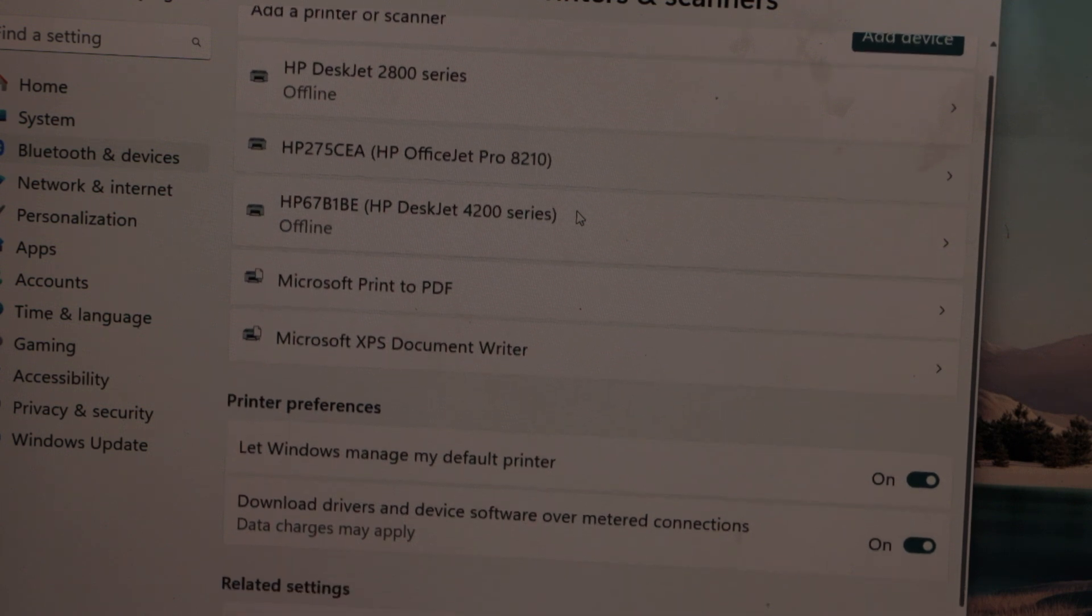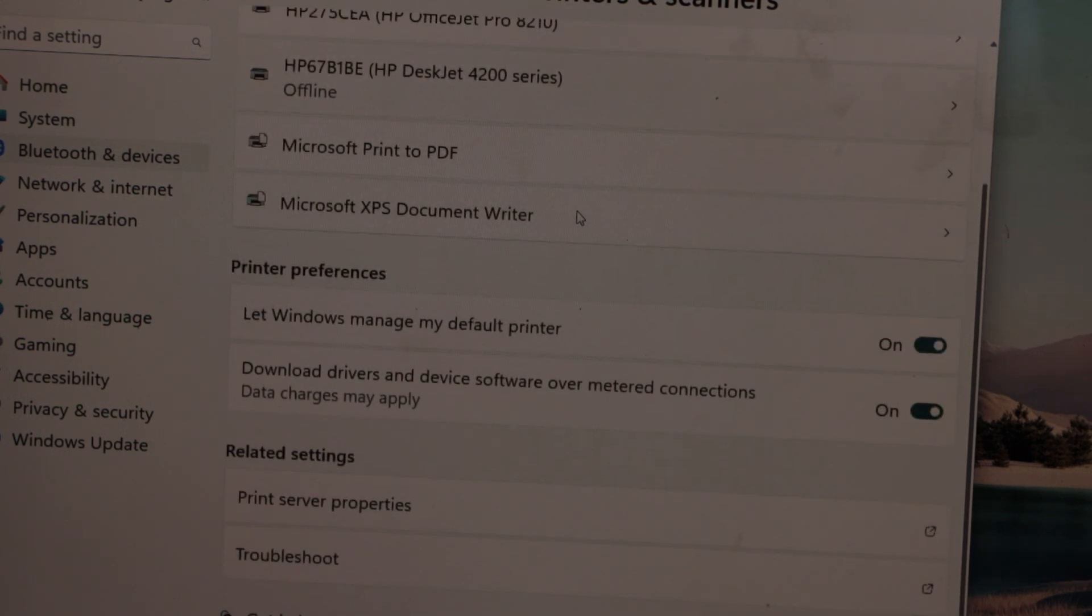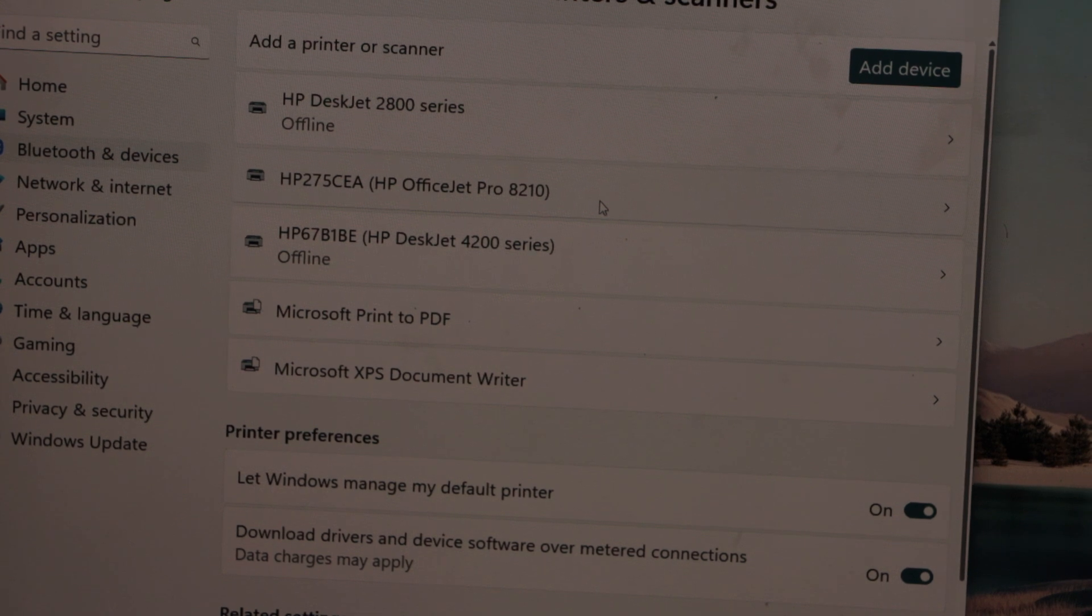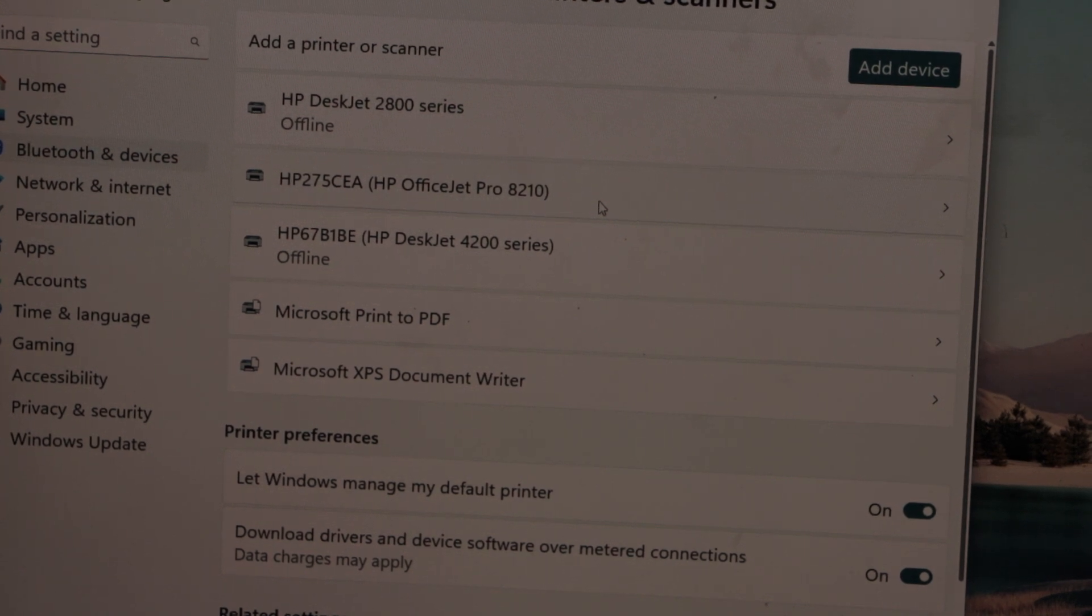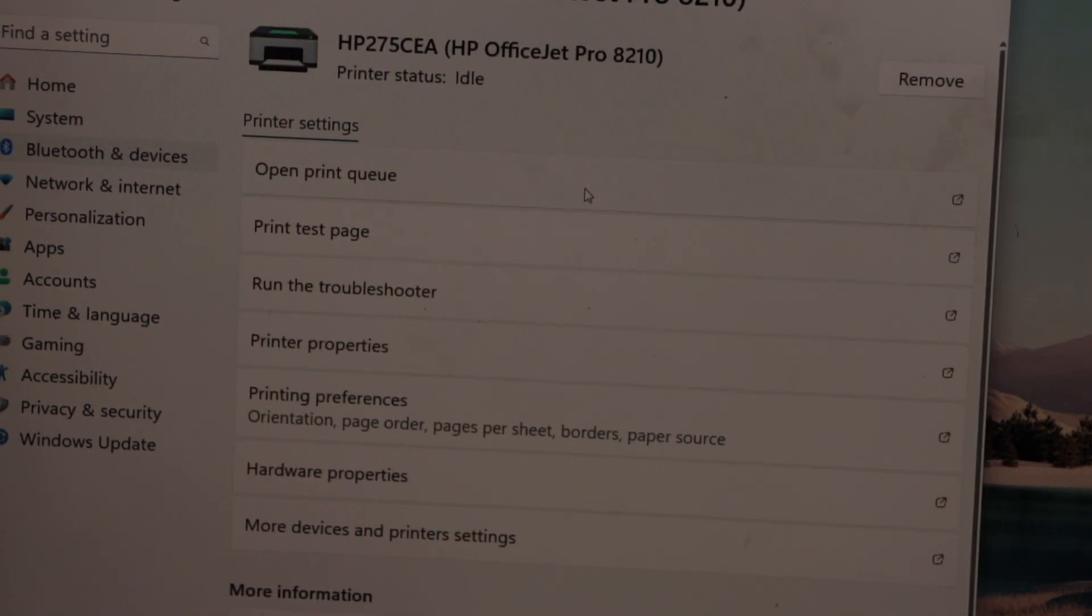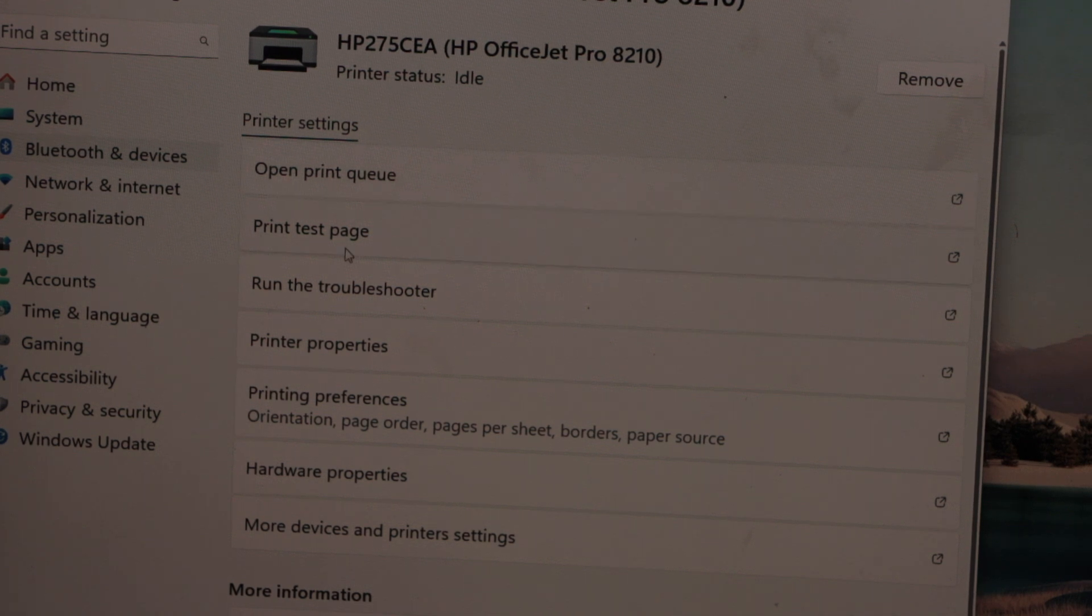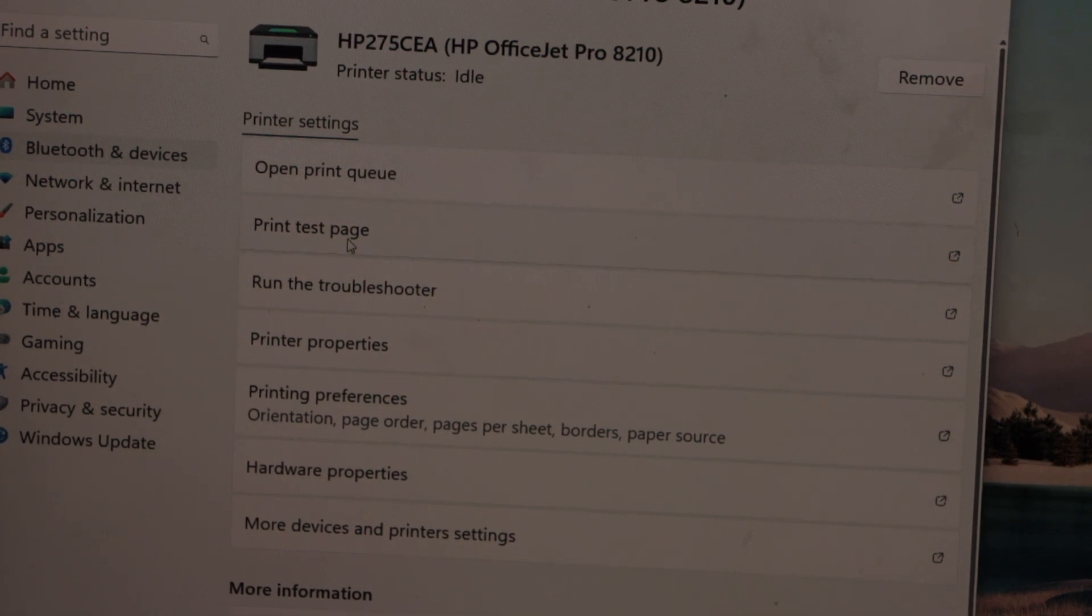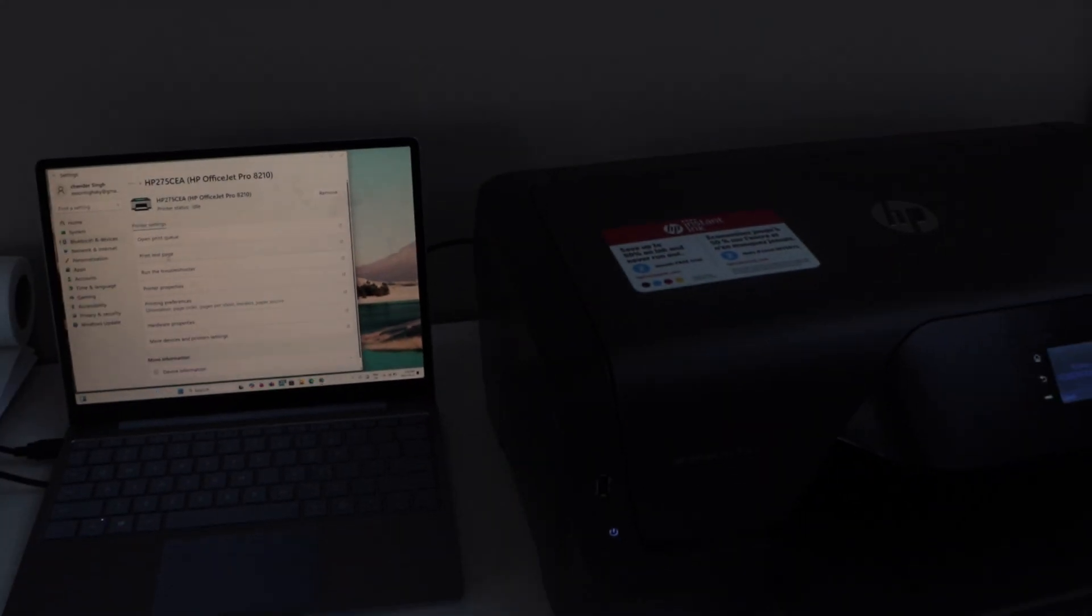Look for your printer. We can see HP OfficeJet Pro 8210. That means it installed itself. Click on it, then click on print test page. This will confirm if the printer is working or not.